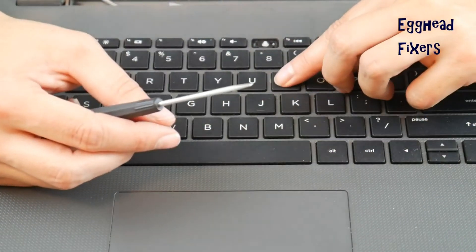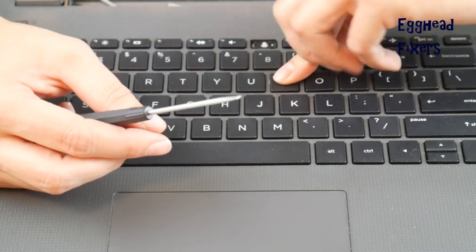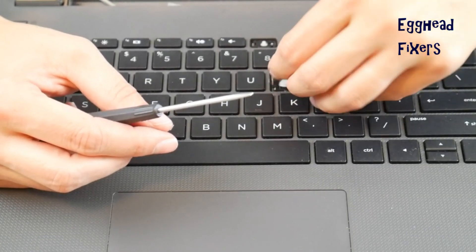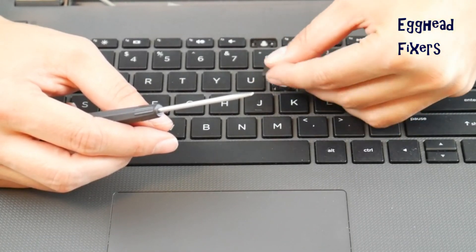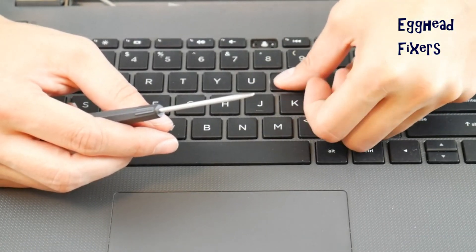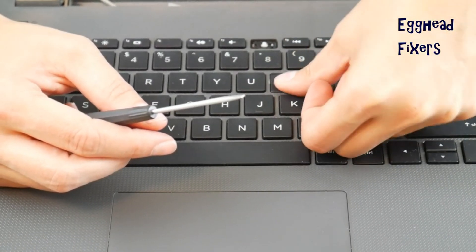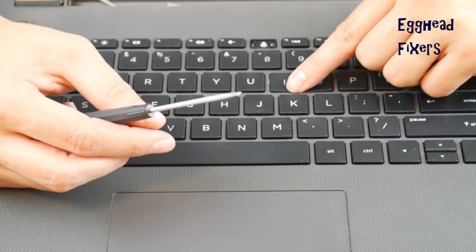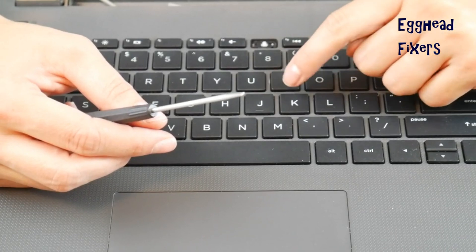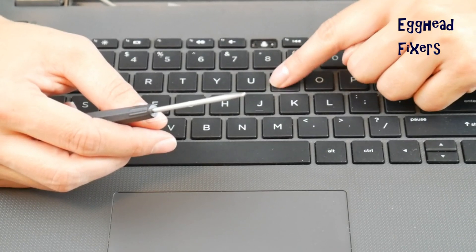Make sure you have it right side up like I don't initially. Once you have it right side up, push down, you'll hear a couple of clicks. And then you're good to go.